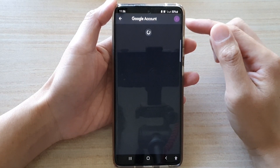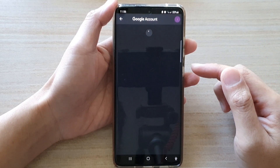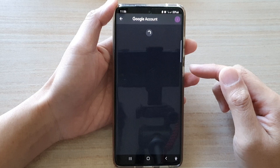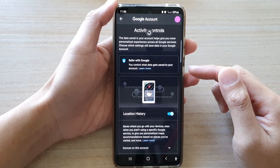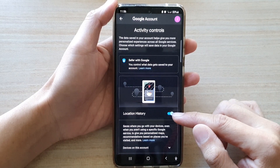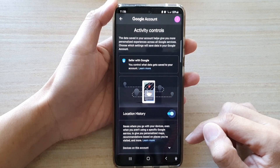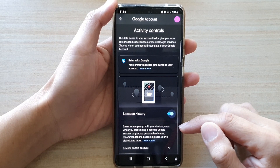This will open Google Location History in your Google account. Go down and tap on the Location History switch to turn it on or off.